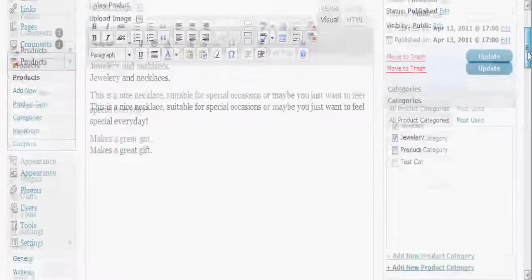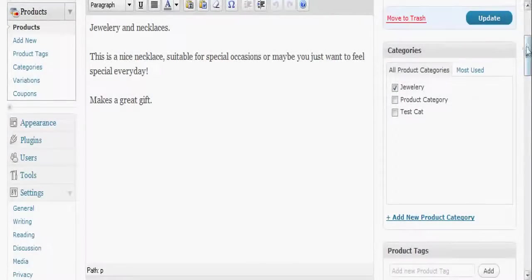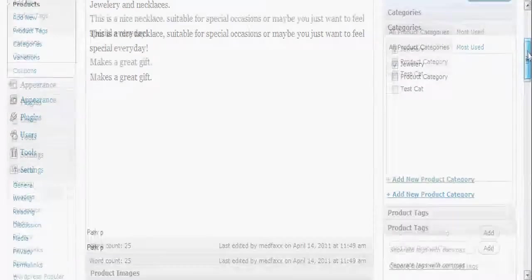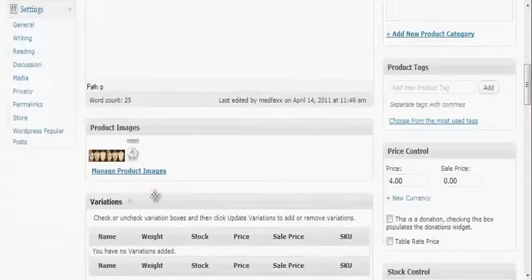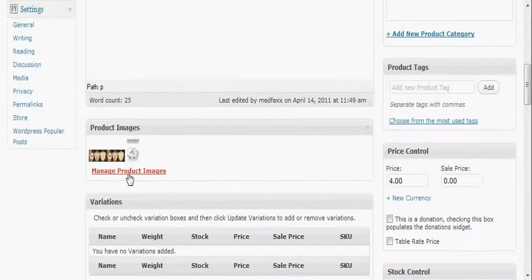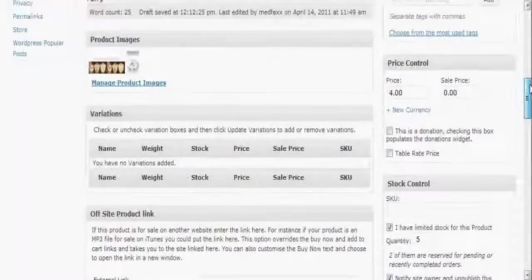Now you'll notice over here on the side, we get categories which I already talked about a little bit, and tags. Product images, you can manage the images from that window right there.